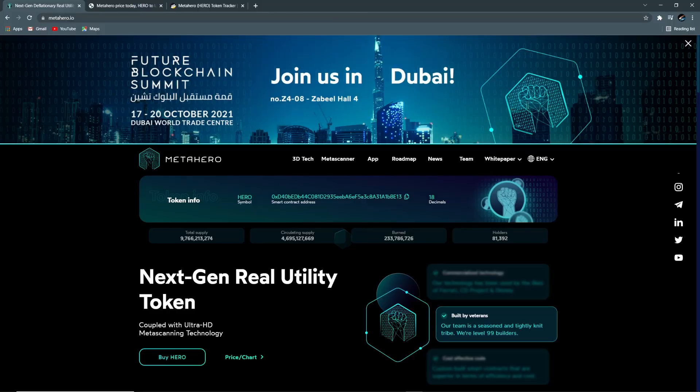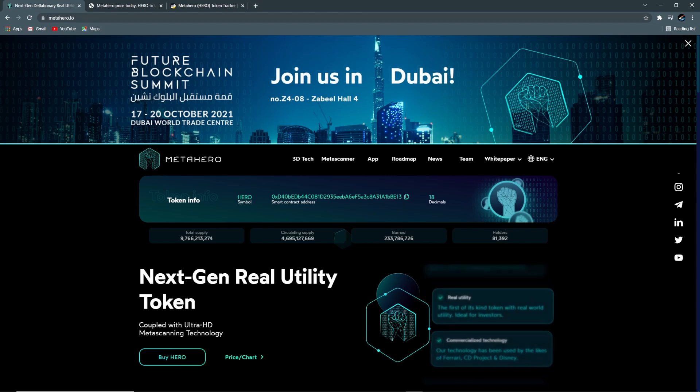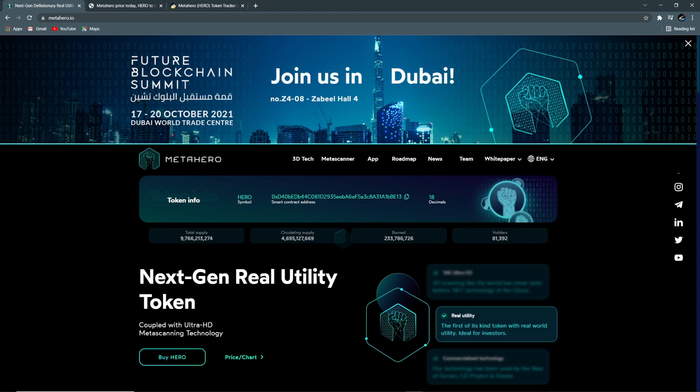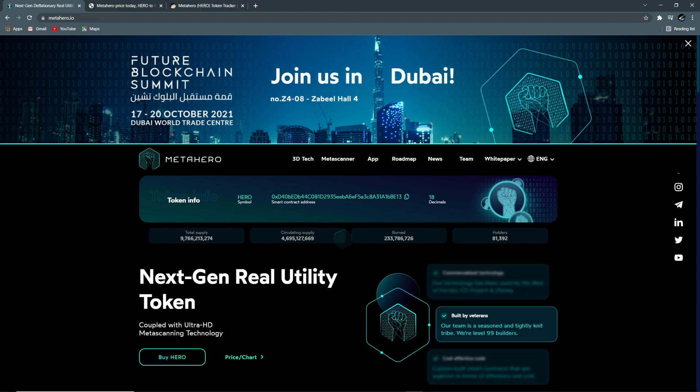Hey YouTube, this is Komet back again with another Metahero video. Thanks for clicking on my video. Heads up, I am not a financial advisor, so please do your own research before making any investments. I was originally going to wait to make another Metahero video closer to the blockchain summit in Dubai on October 17th to the 20th, however after uploading my last video I realized I made a critical error.